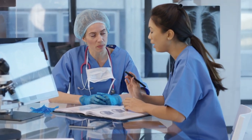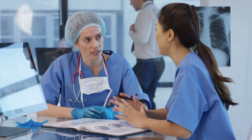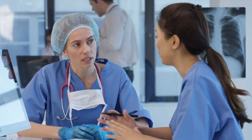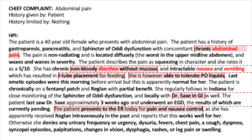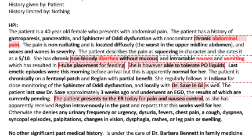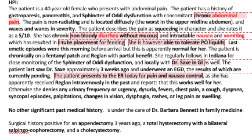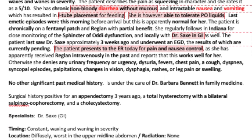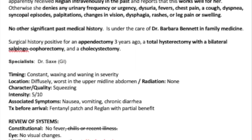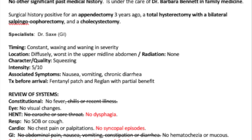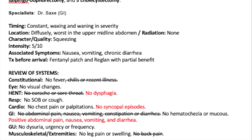The HPI is the foundation for every patient encounter. You'll find the HPI at the top of every medical chart. Next unit, we'll cover an overview of the different sections of the medical chart. Today, we're focusing in on just the HPI.